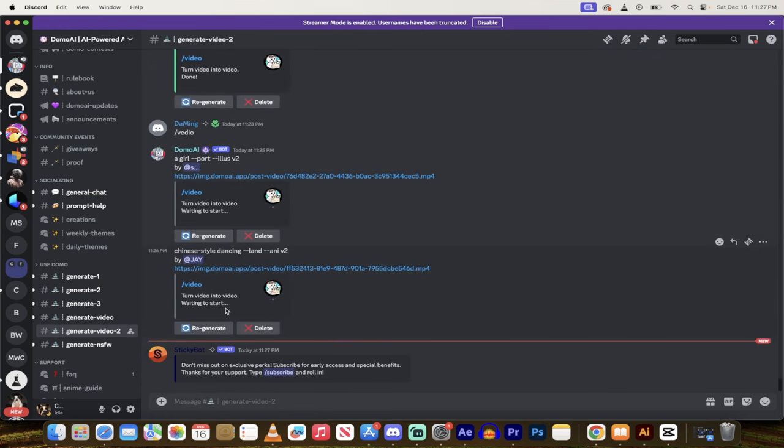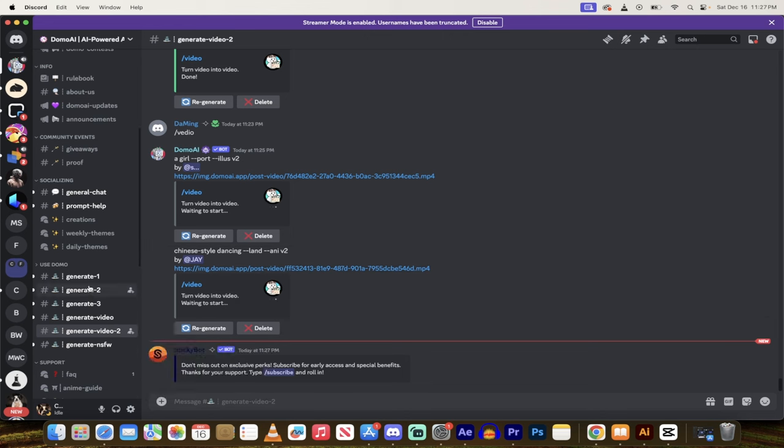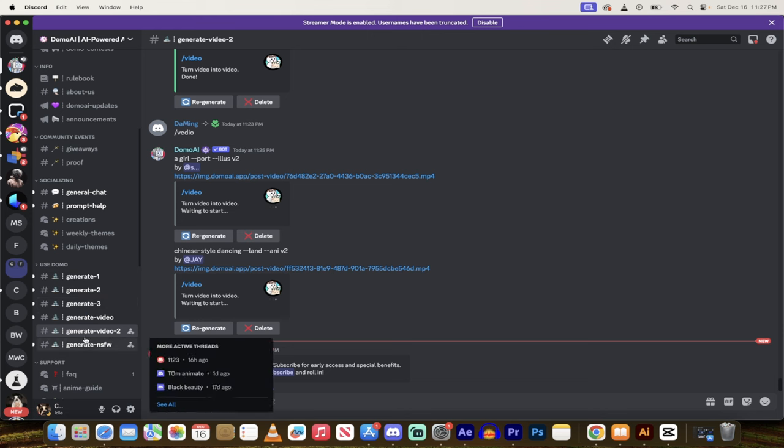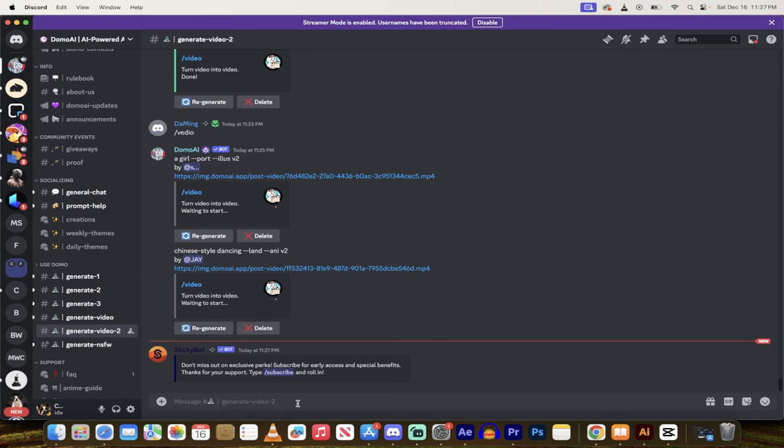You want to go click on the link in the description below. Then in Generate, you have to go to one of these Generate channels. I'm in Generate Video 2. Keep in mind, there is a Generate NSFW, so if that's your thing, head on in there.